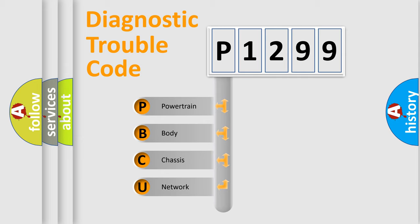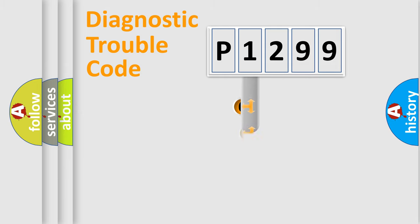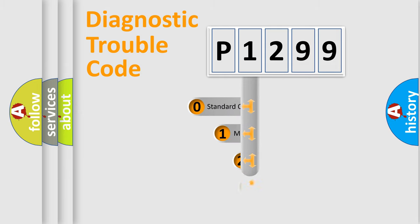We divide the electric system of automobile into four basic units: Powertrain, Body, Chassis, and Network. This distribution is defined in the first character code.